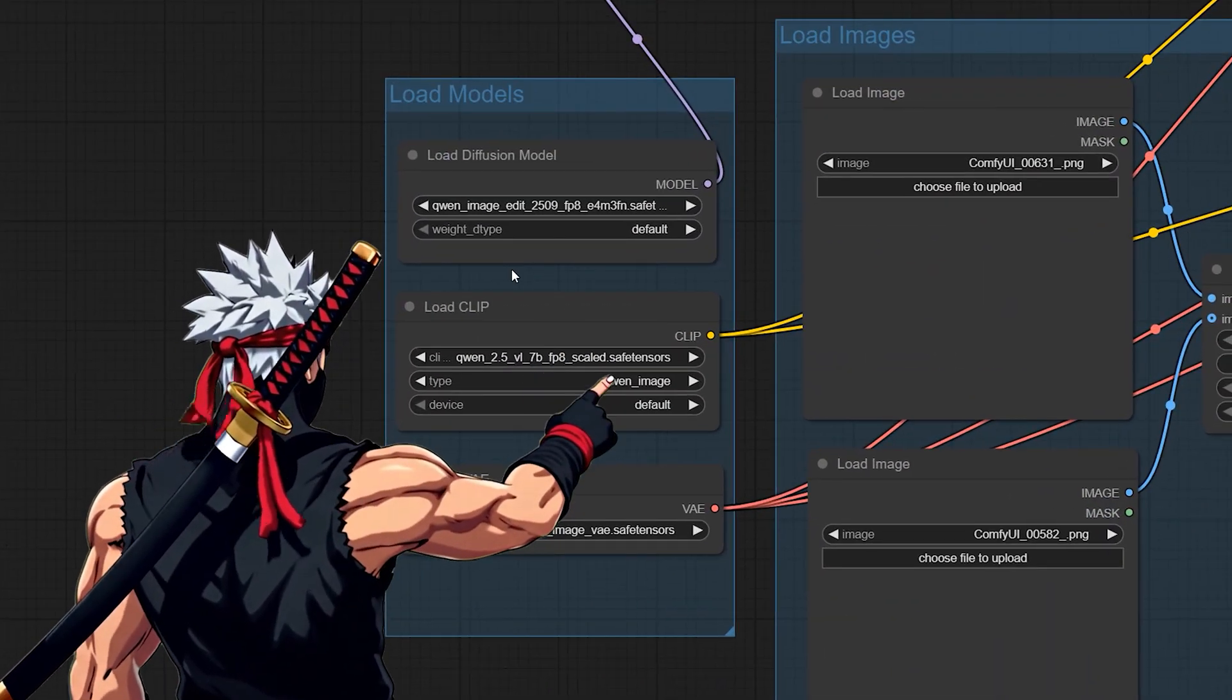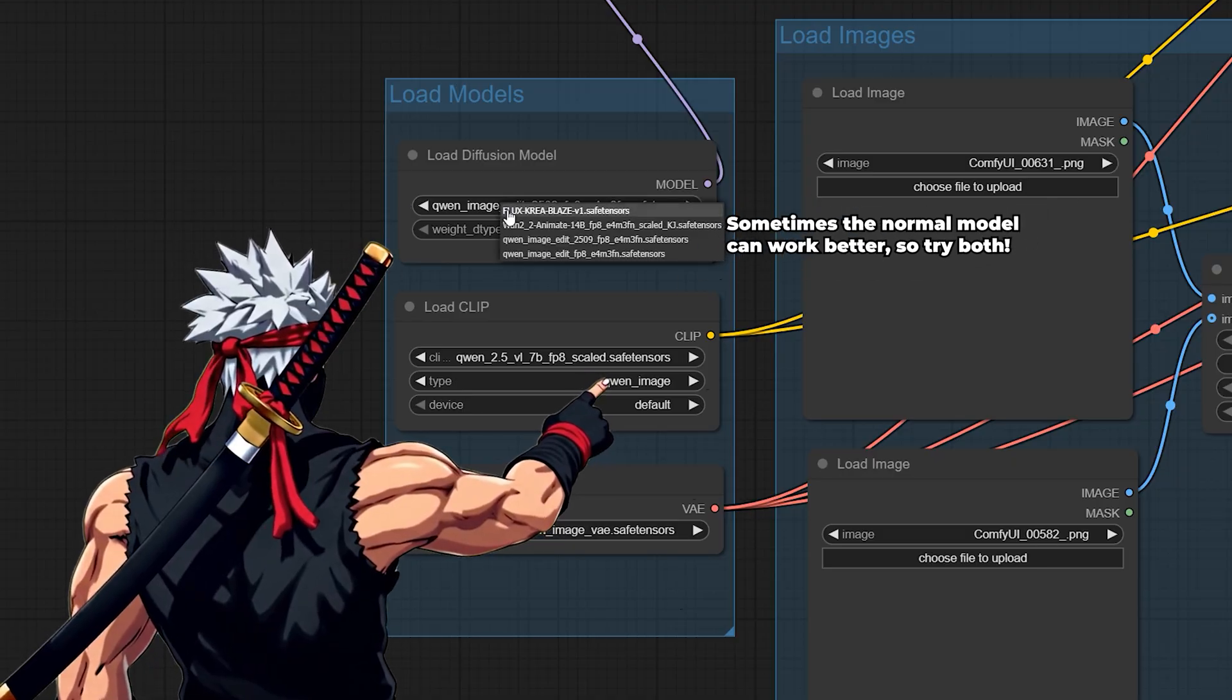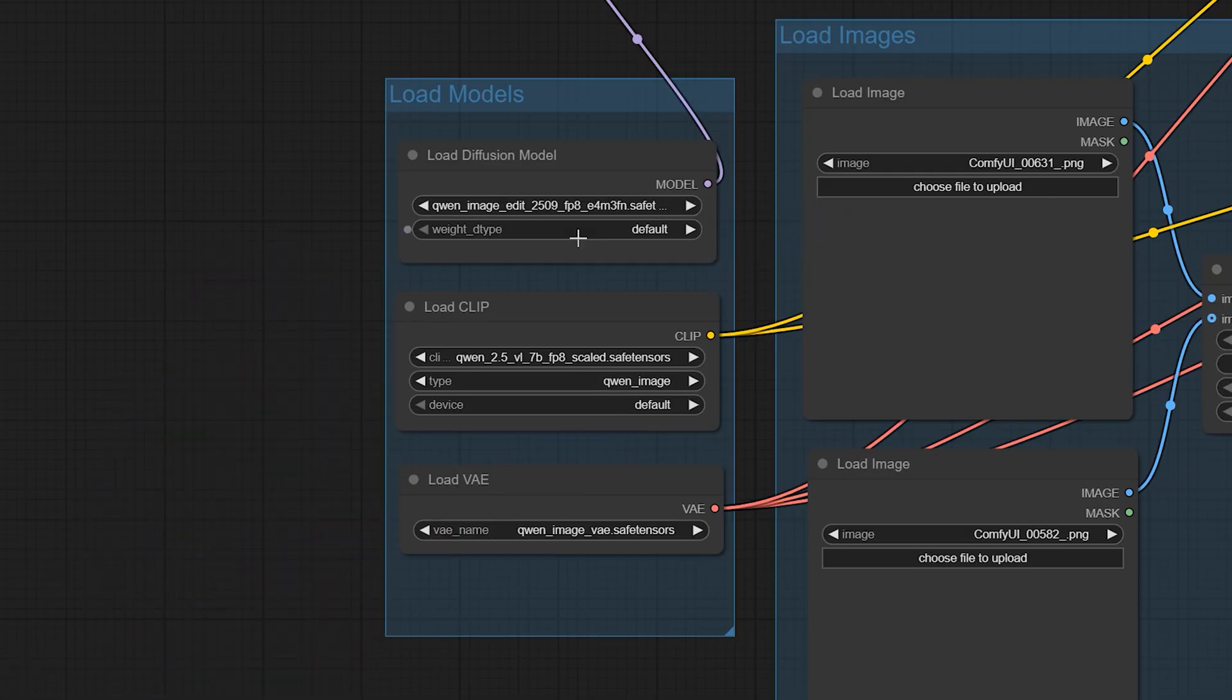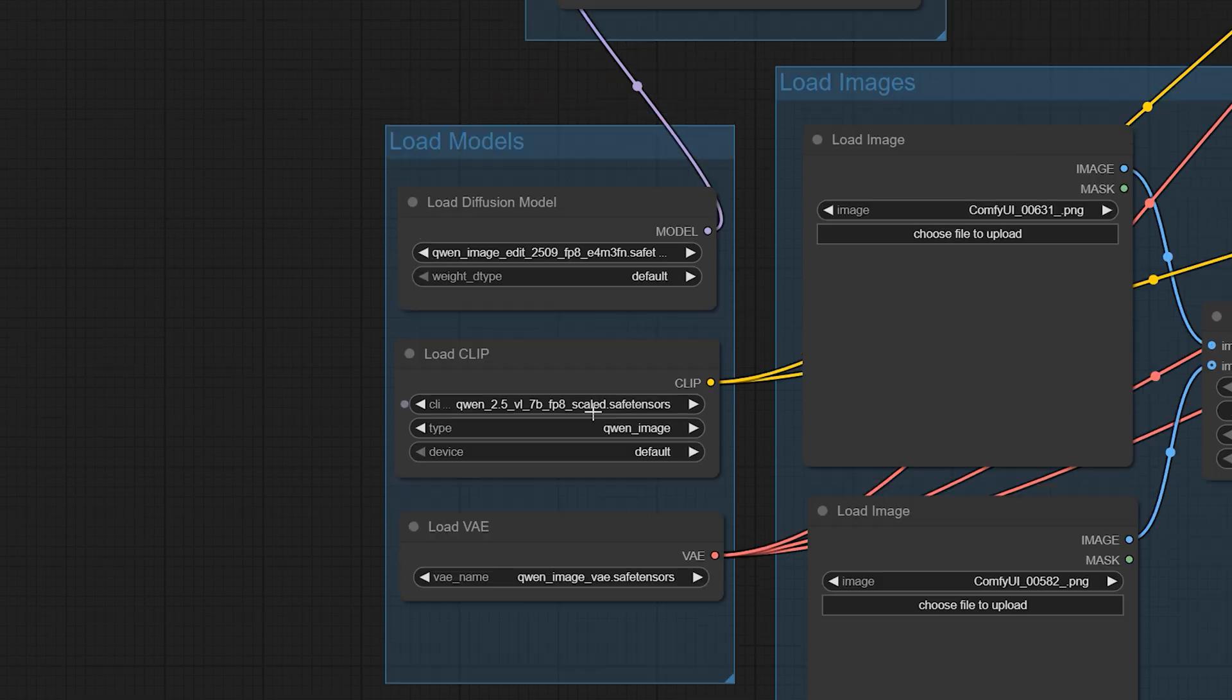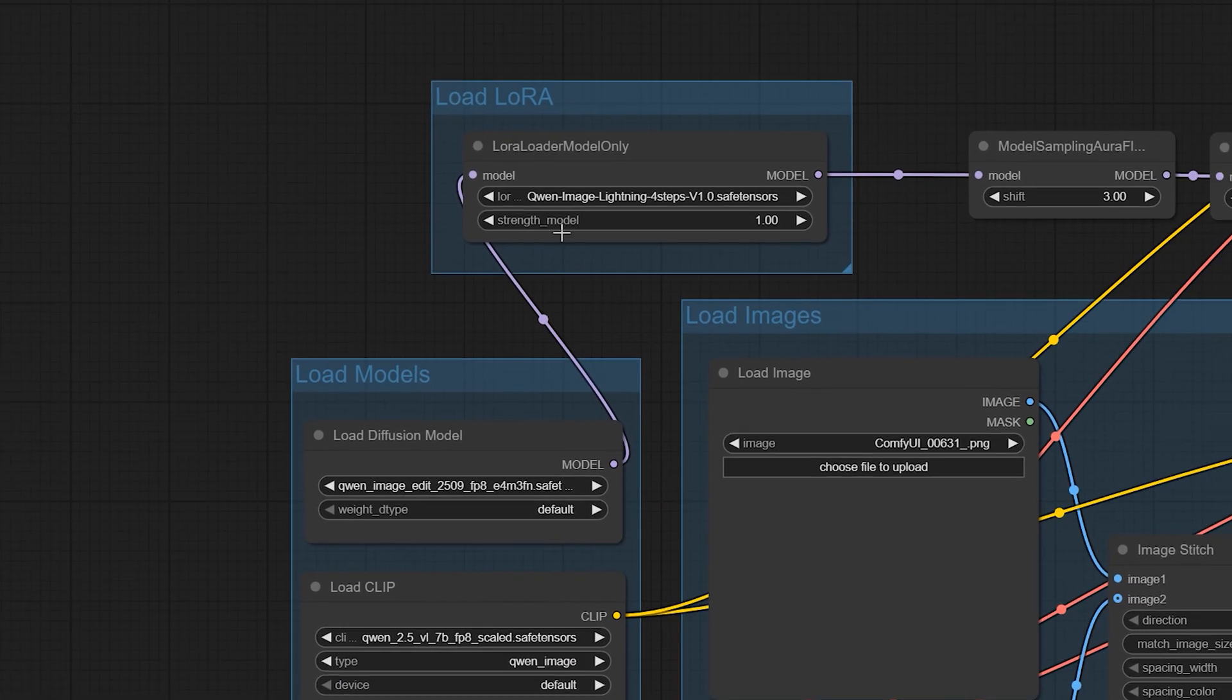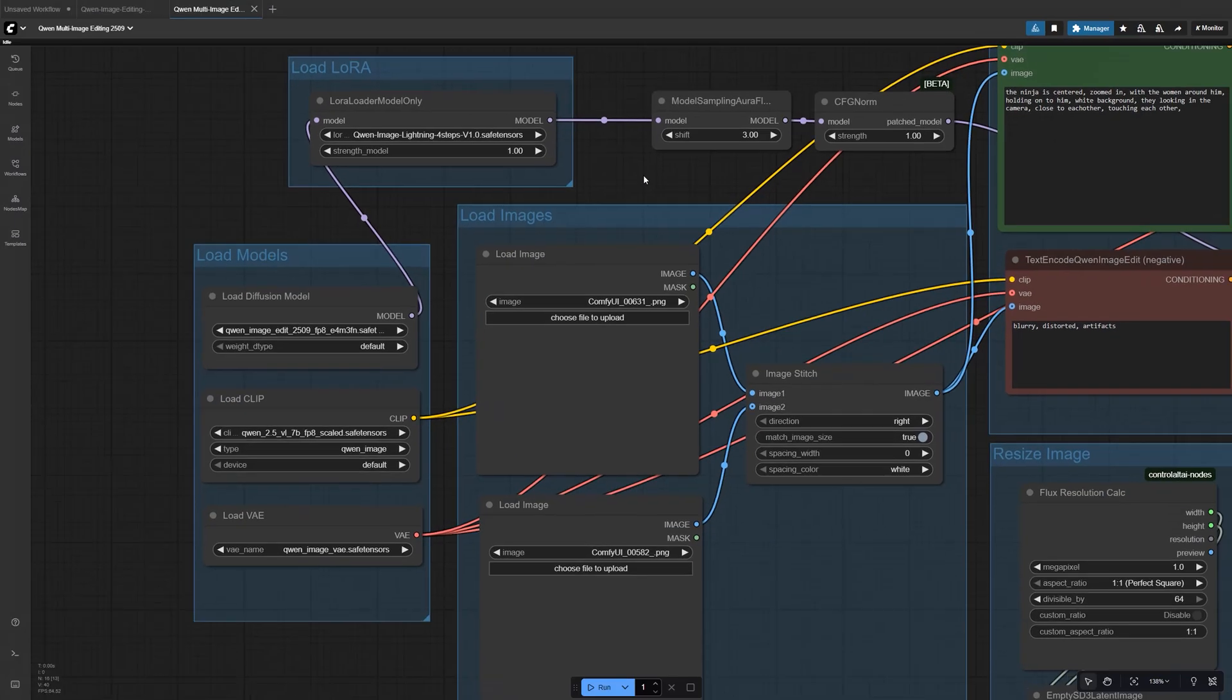In the Load Diffusion Model node, select the QuenImageEdit model. In the VAE Loader, choose the QuenVAE. In the Load Clip node, pick the Quen encoder. And finally, in the LoRa Loader, select the Lightning LoRa file. Once all of these are set, you're ready to start editing.